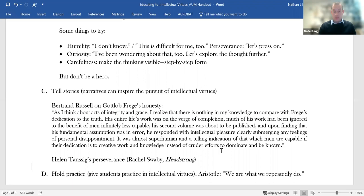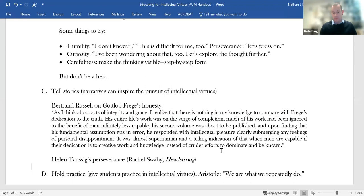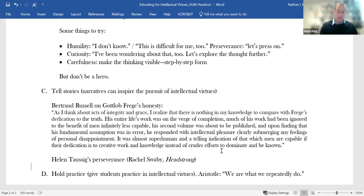Taussig went on to become the first female president of the American Heart Association. She published hundreds of papers. She, in 1964, received the Presidential Medal of Freedom. So a great deal of accomplishment. But if you'd known her as a child, you would never have predicted this. And I'll just tick through a list of obstacles that Taussig had to encounter. So as an infant, she contracted tuberculosis and this held her back in her education. Her mother died when she was just 11.